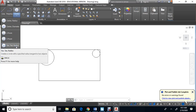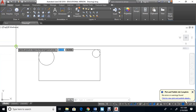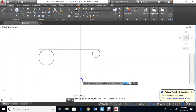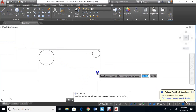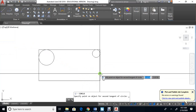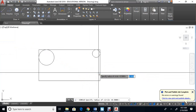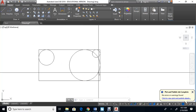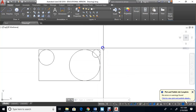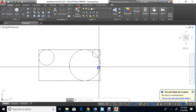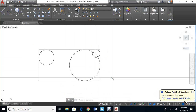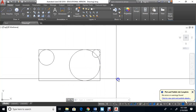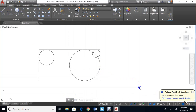One last time with this command: tan-tan-radius, click here, touch there, touch there, and let's try a radius of two. Now this circle has a radius of two and it touches both sides. And that's it for the circle command.